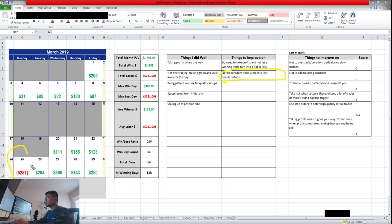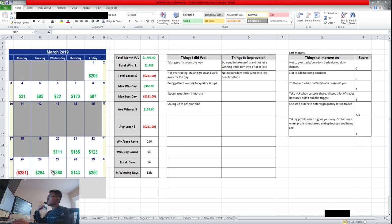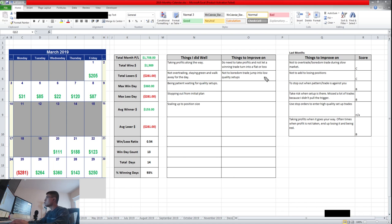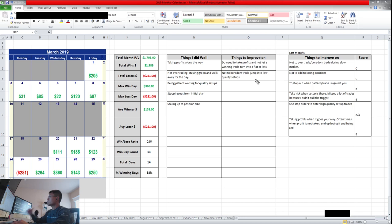Boredom trading. Again, the $281 loss, this day the market was down. Everything was pretty slow and I jumped into a low quality setup that wasn't there. I was just shorting stocks that were just up and there was no high reward to risk ratio. So that's something I need to avoid doing.